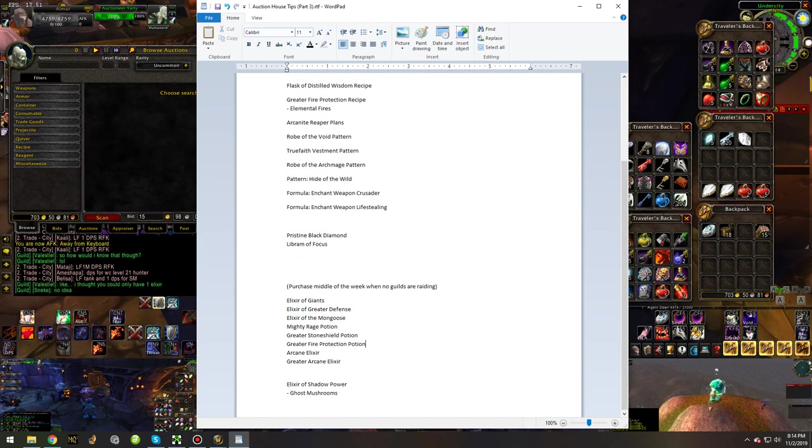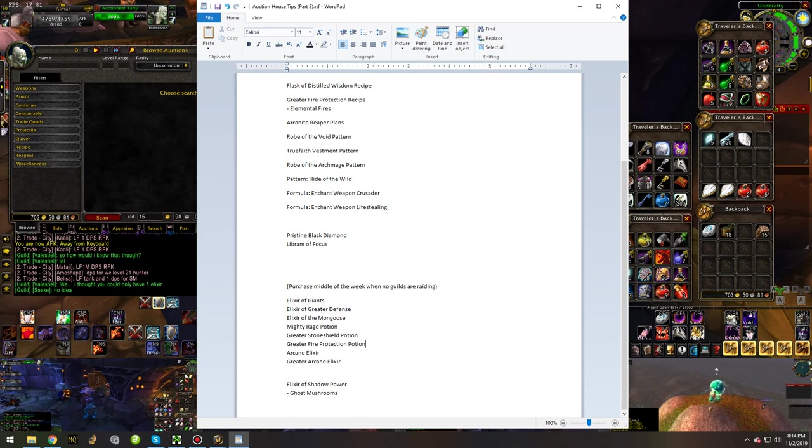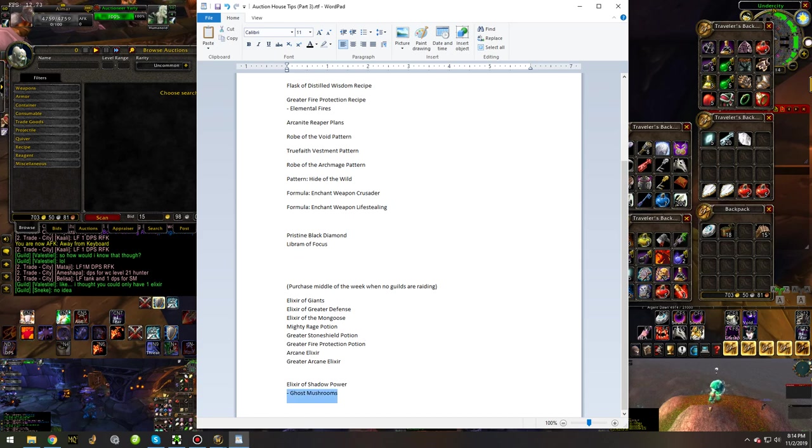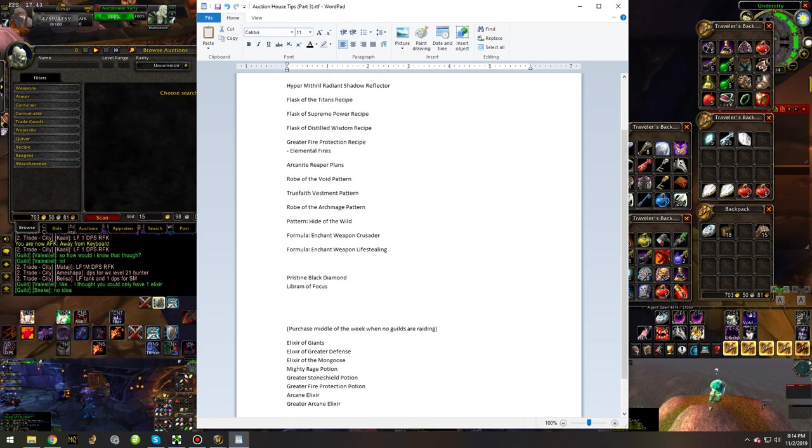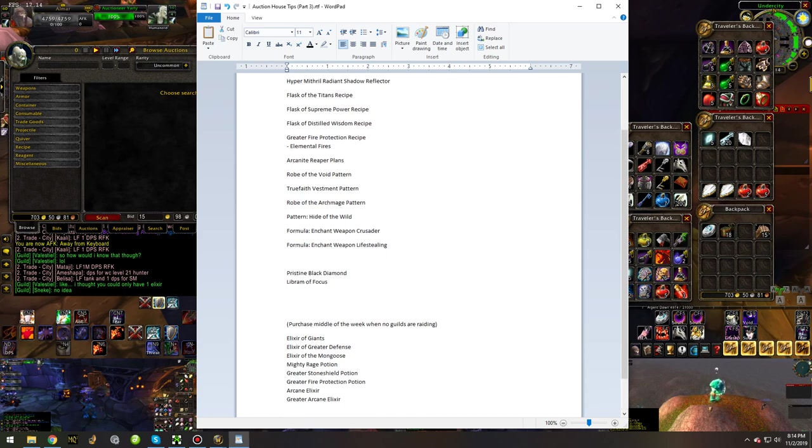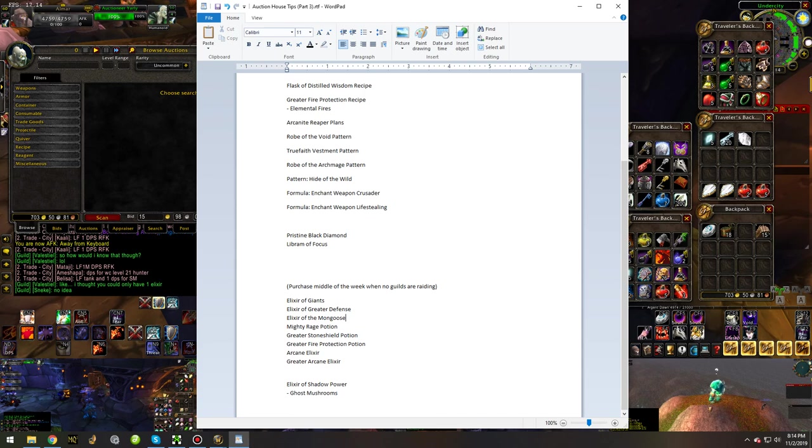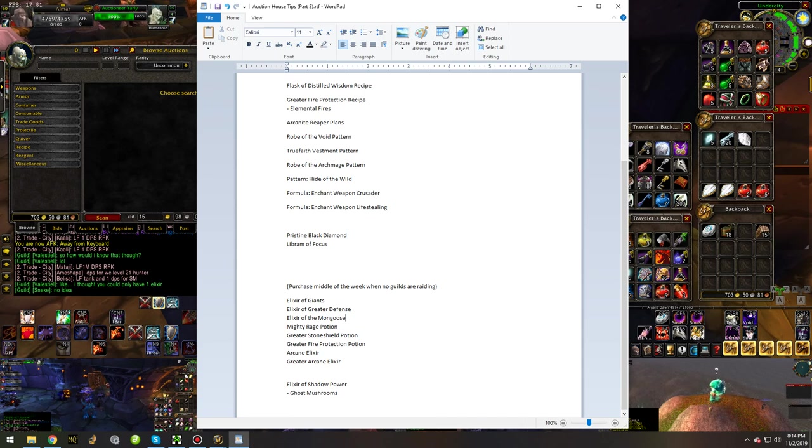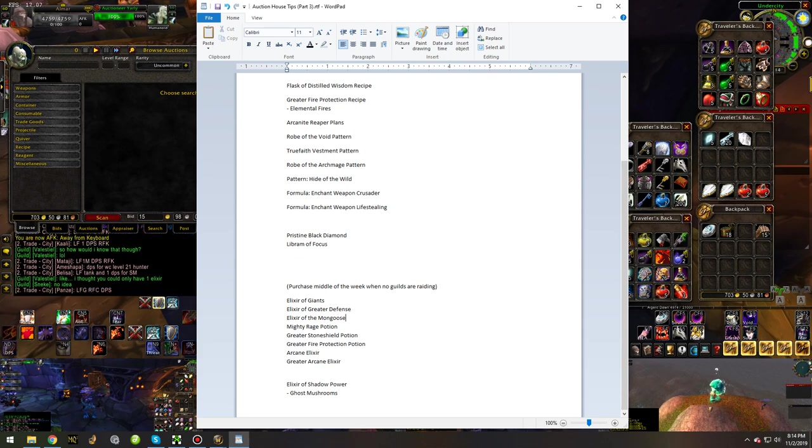Greater Stone Shield Potion, Greater Fire Protection Potion, Arcane Elixir, Greater Arcane Elixir, and Elixir of Shadow Power. Also, Ghost Mushrooms and Elemental Fires are two more reagents that will go up in price typically the day before raids and on raid days.